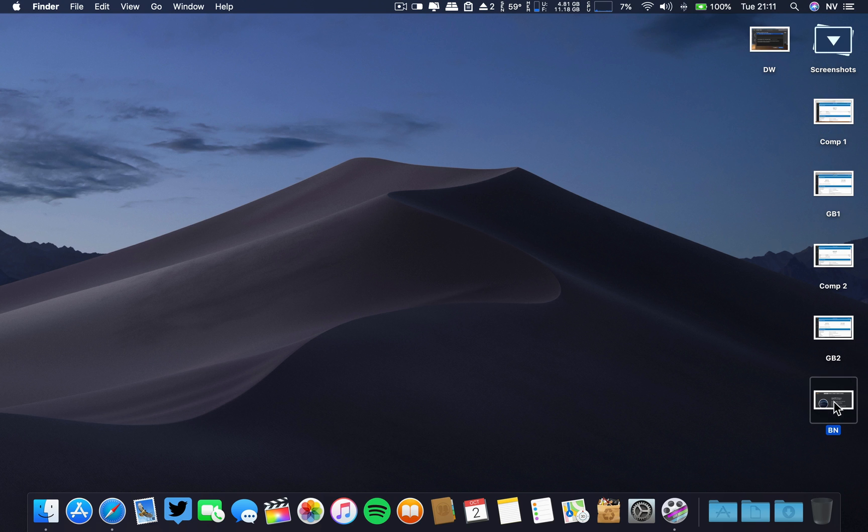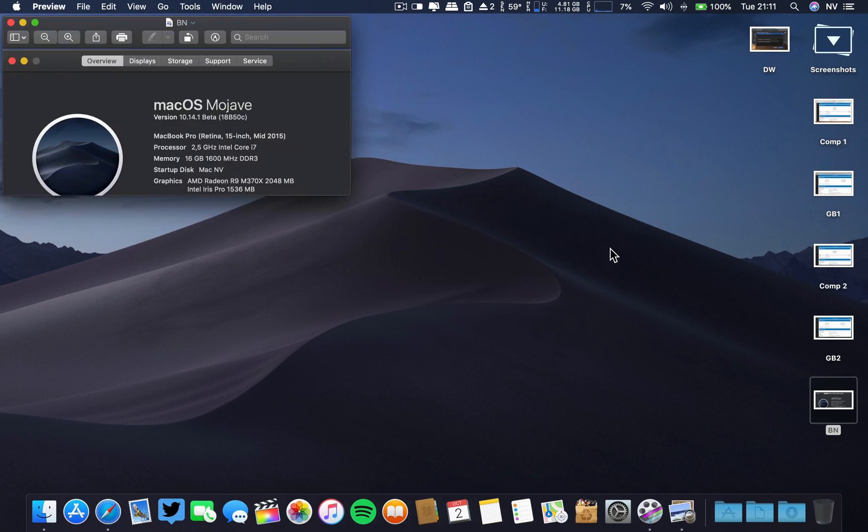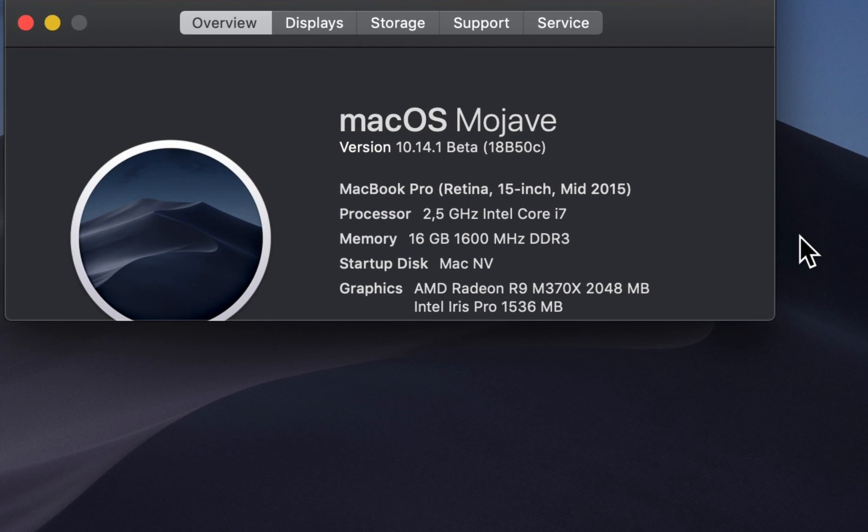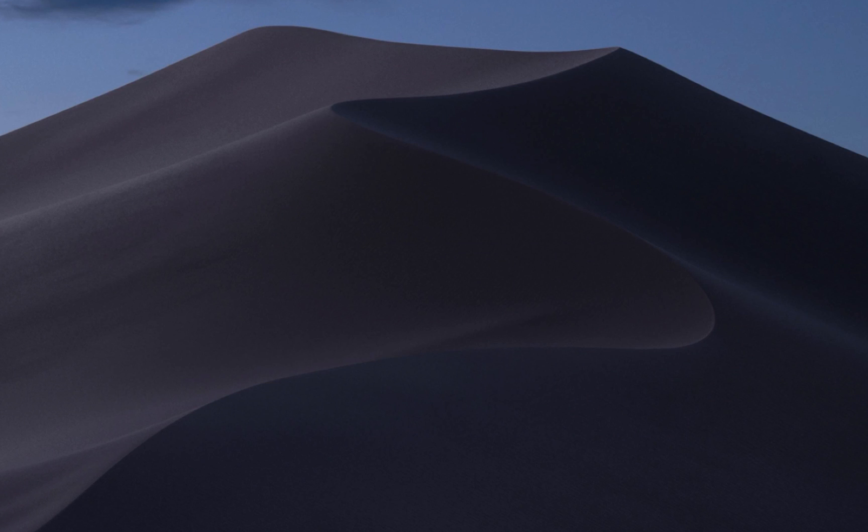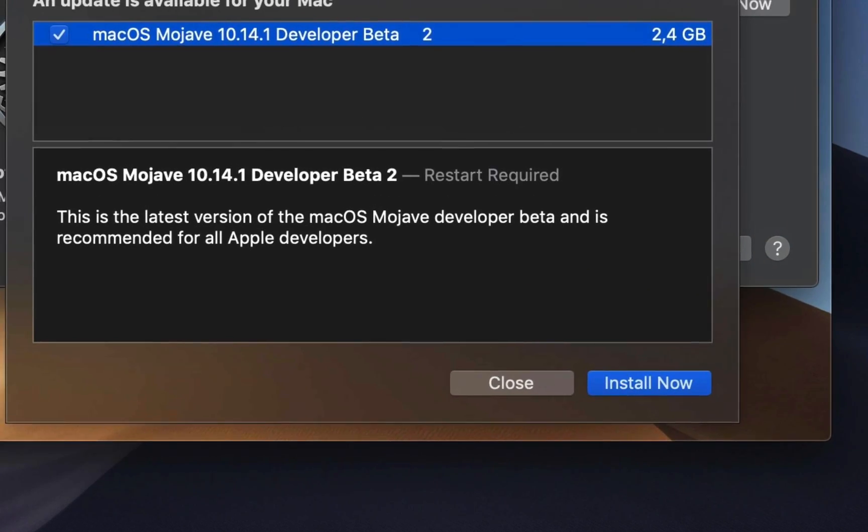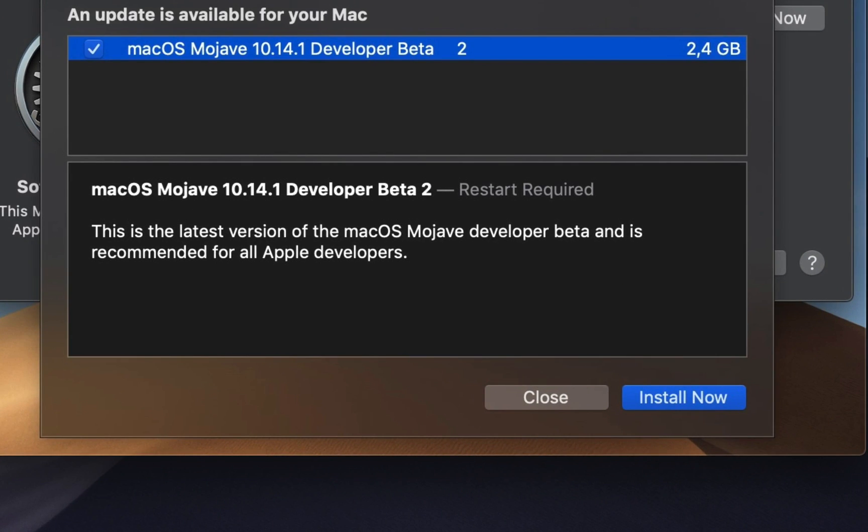So, the build number for this beta 2 is 18B50C. The specs of this machine, you can pause it and see it and compare it to your machine. The download was about 2.4 gigabytes for this beta 2.